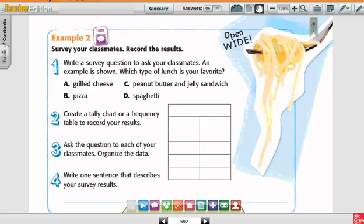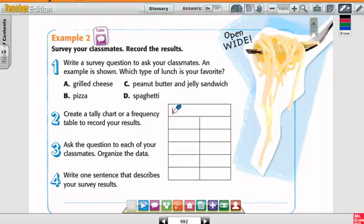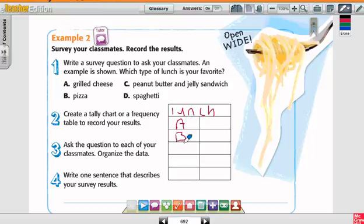Here's an example: survey your classroom and record the results. Write a survey question to ask your classmates. An example is shown: what type of lunch is your favorite? The choices are: A — grilled cheese, B — pizza, C — peanut butter and jelly sandwich, and D — spaghetti.